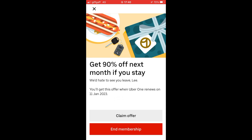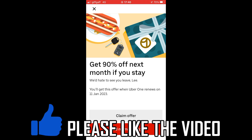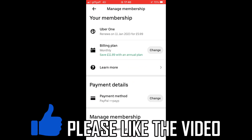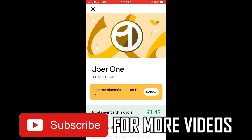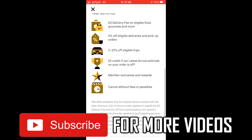It's going to give you a 90% offer, but if you don't want it, click 'End Membership.' Once that's done, it will confirm the membership has ended on the page. Leave a like on the video if that helped, and subscribe for more helpful videos.